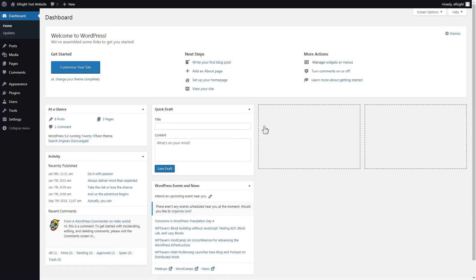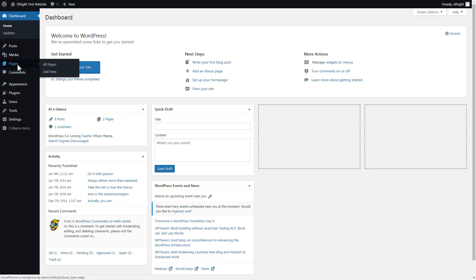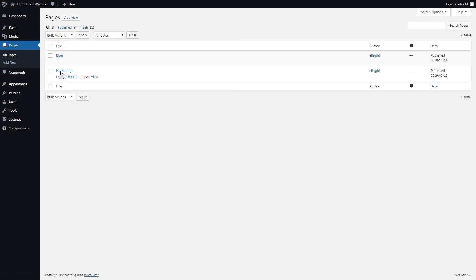You can display the widget on any page. Let's take a look at the most popular use case, adding your widget on the homepage. After you've logged in, go to Pages and select Homepage.